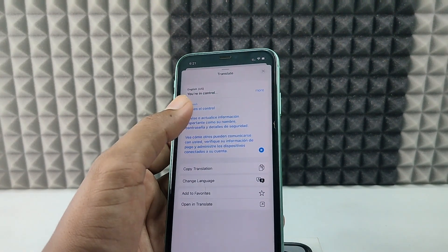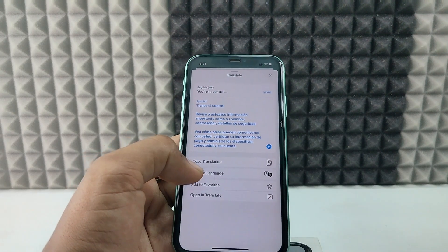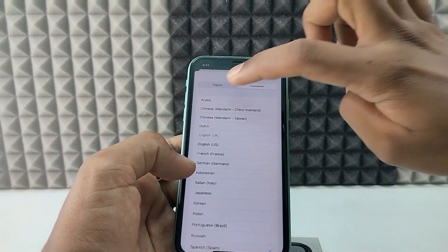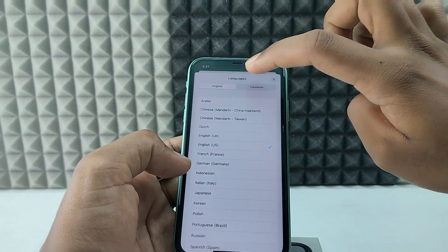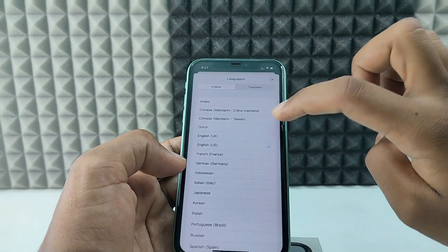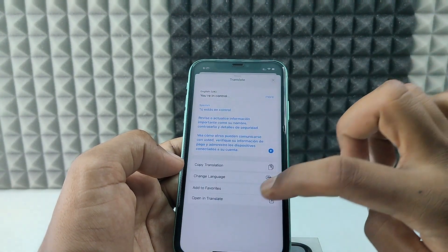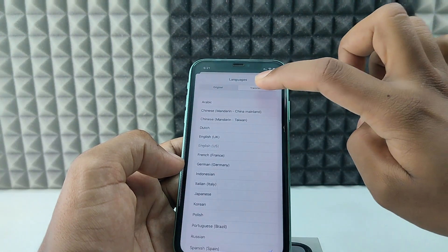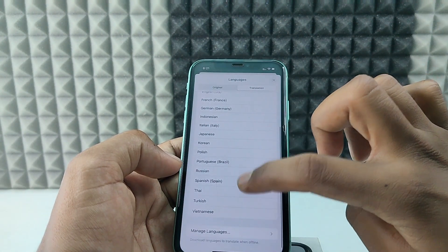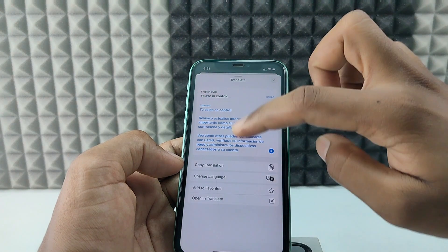If you want to change the language, tap 'Change Language'. Here you can set the original language — for example, UK English — and set the translation language to Spanish. Then you can see the selected words translated to Spanish.